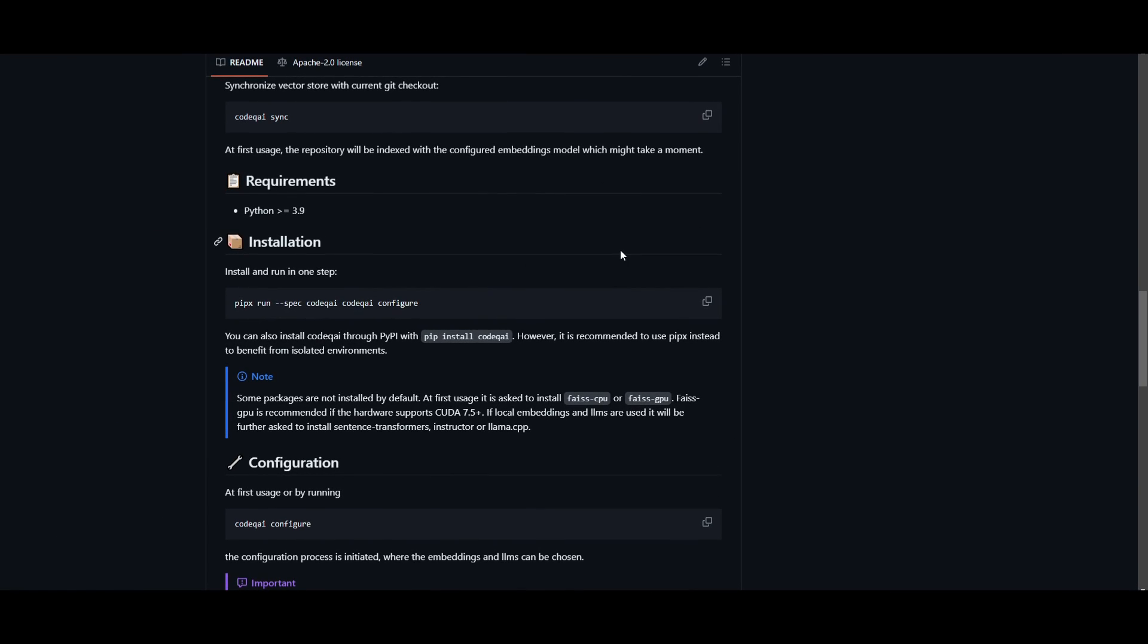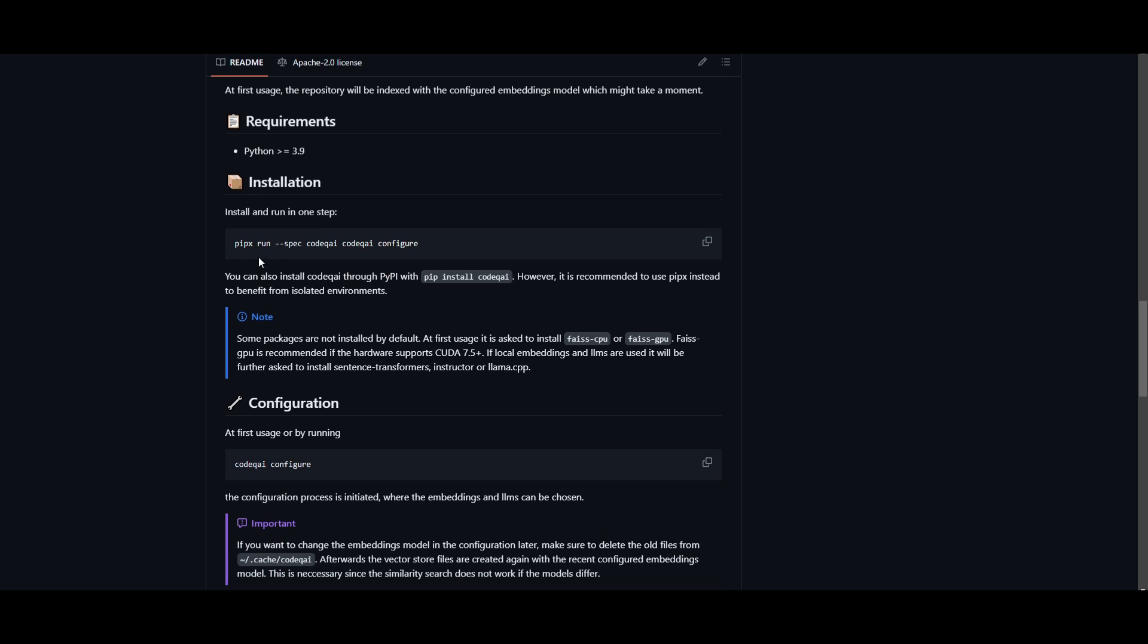So how can you actually get started? Well, you need to make sure that you have Python 3.9 or above installed before you go on to install this. This is one of the requirements, so once you have that fulfilled, you can then move over to the installation method.